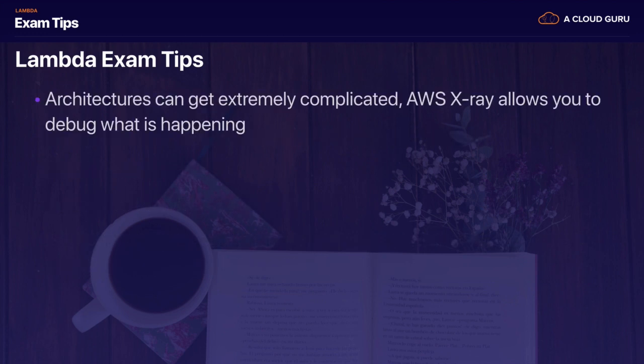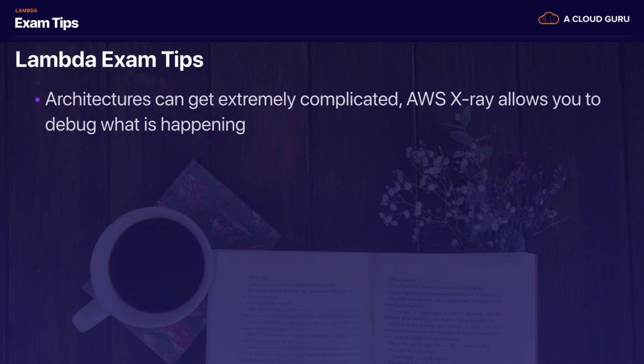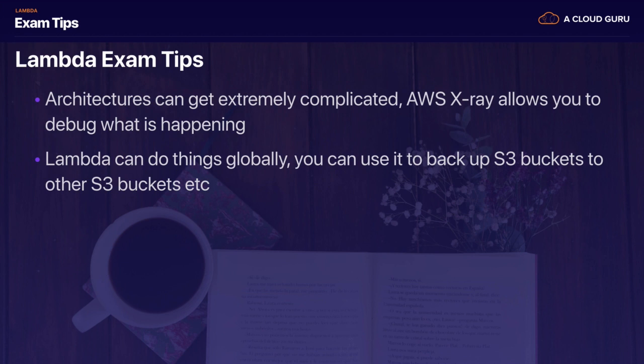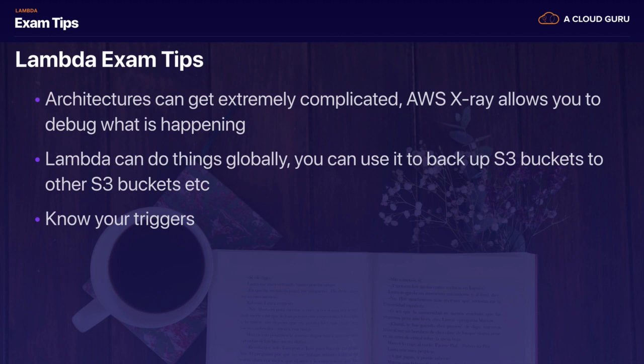Remember that architectures can start getting extremely complicated with Lambda and it can be really difficult to debug these. That's what the AWS X-Ray service allows you to do - it allows you to debug what is happening with Lambda. We're not going to have a lecture on X-Ray because literally all you need to know is what it is. It helps you debug your serverless applications. Lambda can also do things globally - you can use it to back up an S3 bucket to another S3 bucket. And go in knowing your triggers. We're going to cover this when we build our serverless website and Alexa skills. You need to know the different Lambda triggers - commit them to memory, or at least know what can't trigger Lambda. For example, RDS cannot trigger Lambda as of yet.